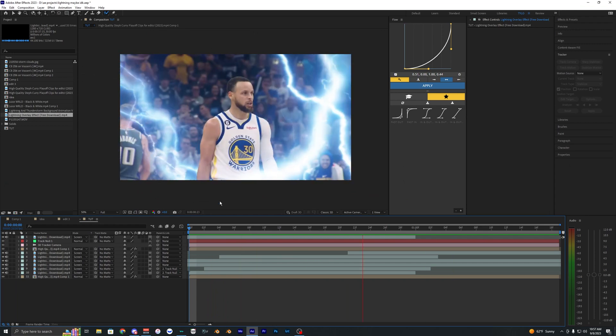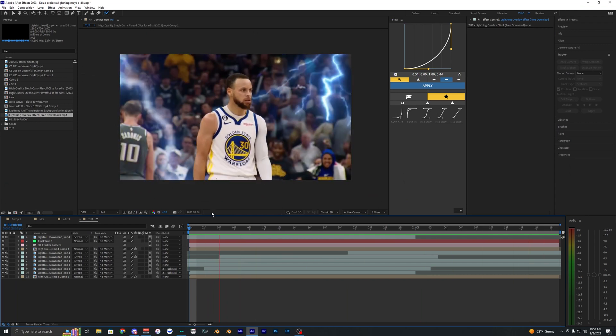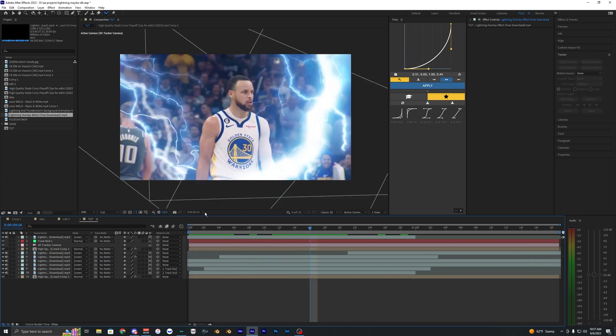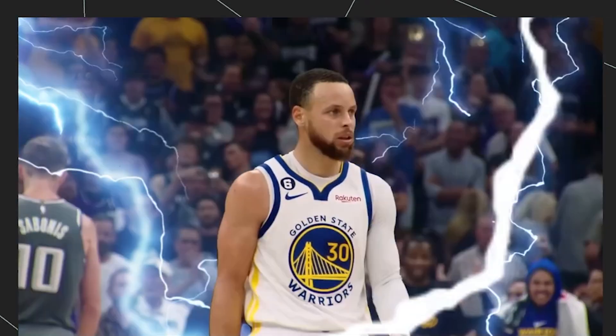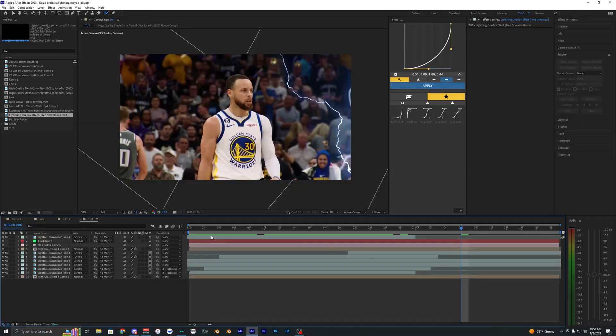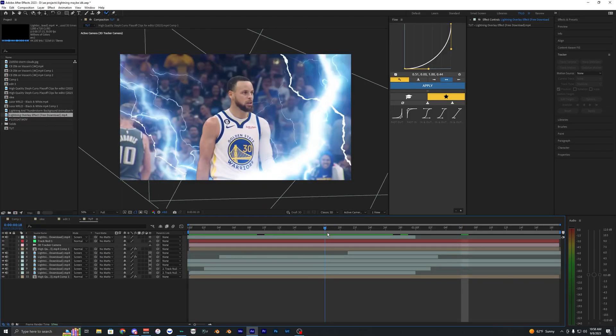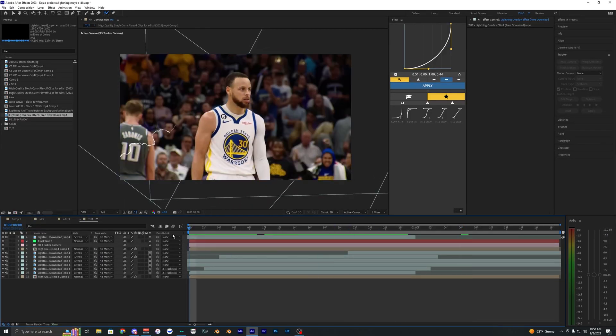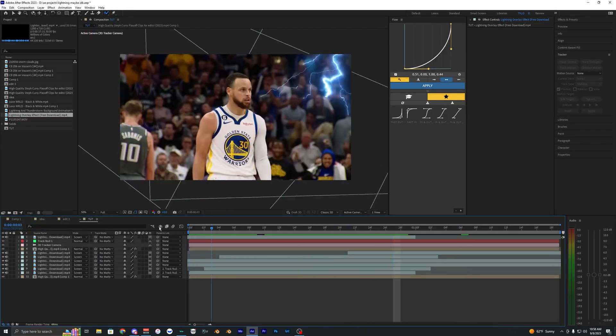All right, so I just went ahead and added in a lot of lightning. So as you can see, there's pretty much lightning everywhere around the screen here. It's up to you guys how much lightning you want in your video and what you guys want to do with it.